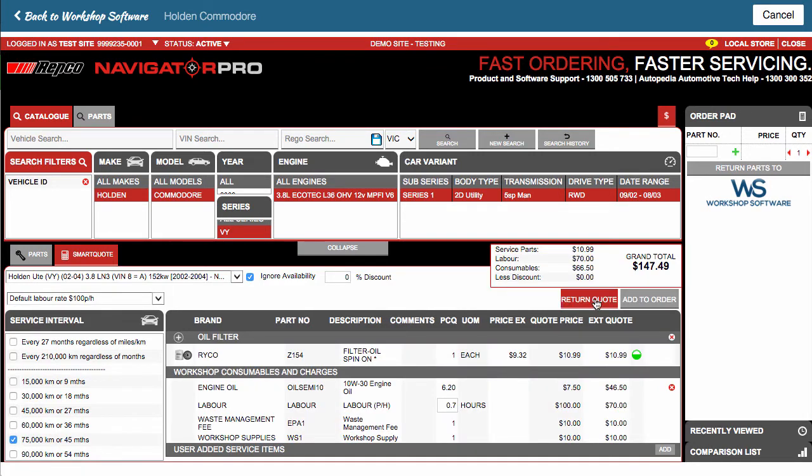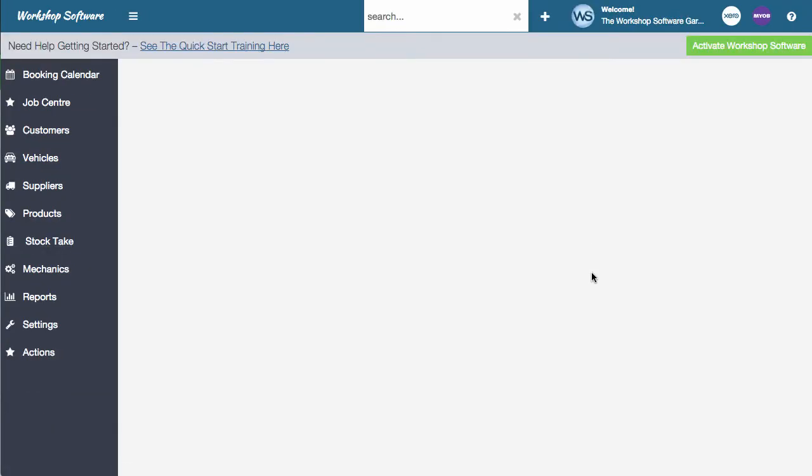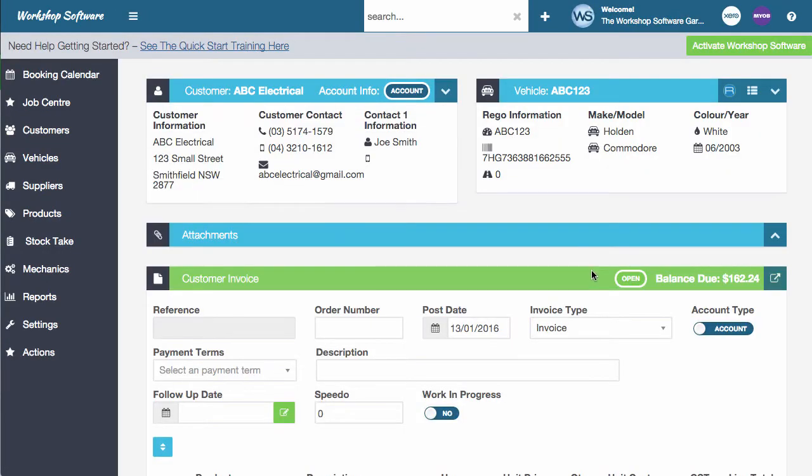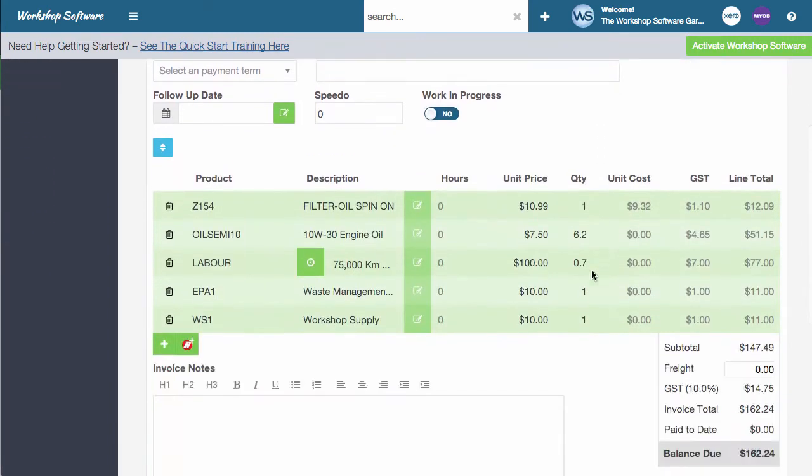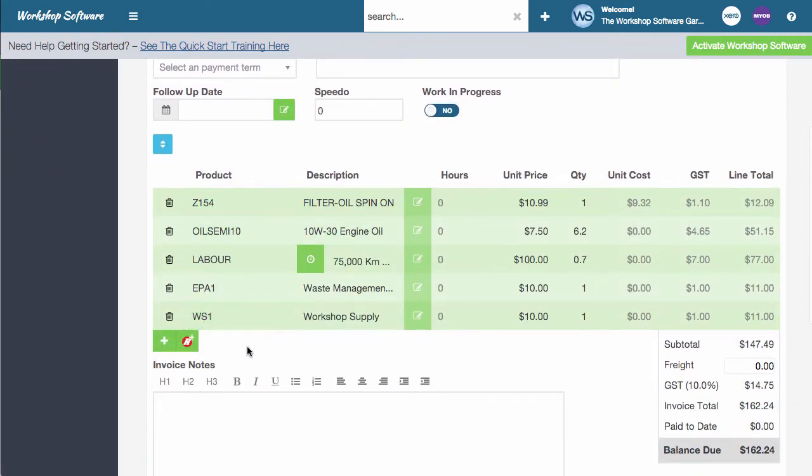So in this instance, I'm going to return a quote and this is going to return all the details from that quote from Repco. If you want more info on this, watch the Repco video itself. But if any of these products that got transferred over didn't exist, they would automatically get created and added into our system. So that's one way of adding products.